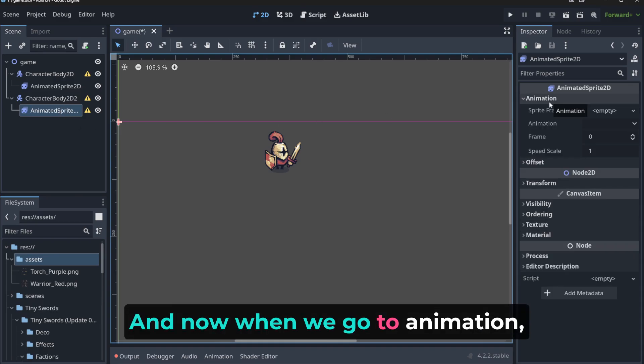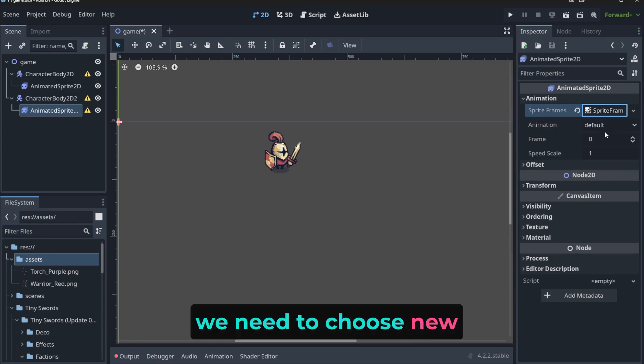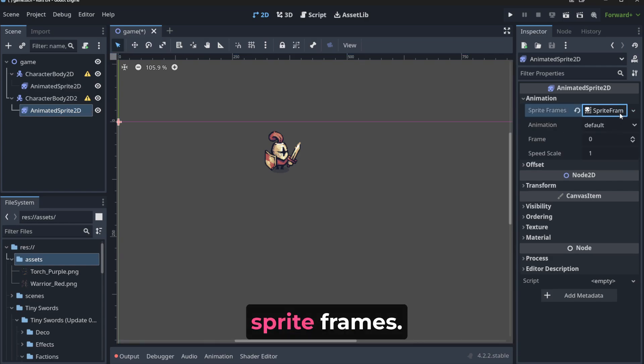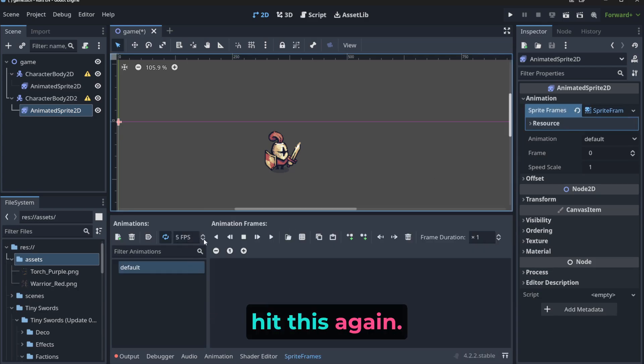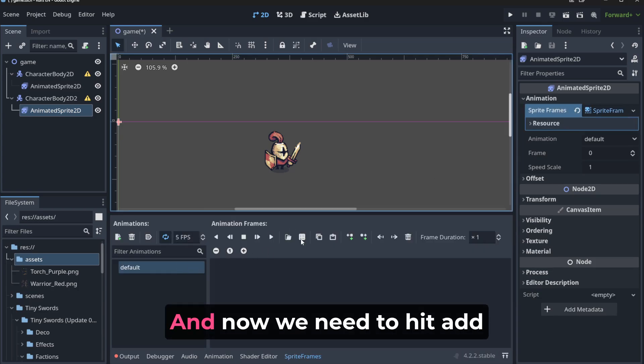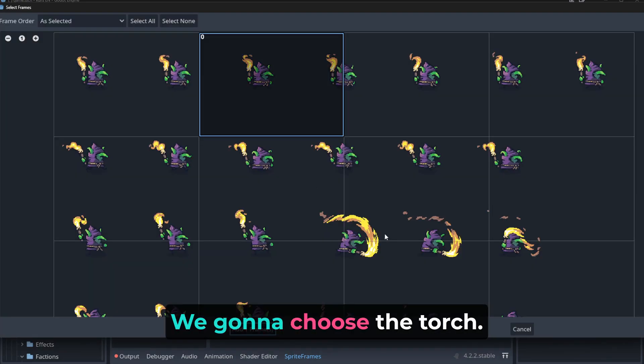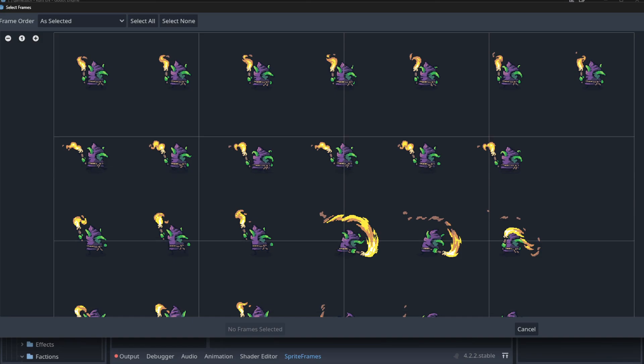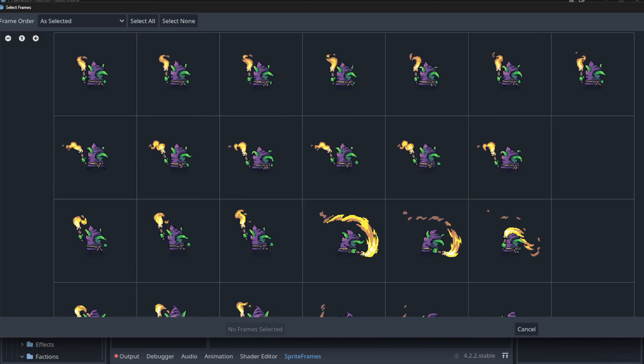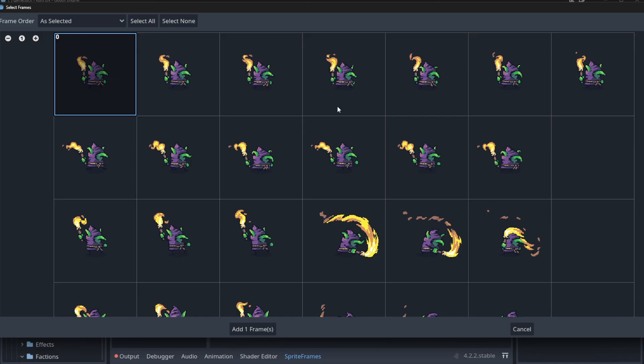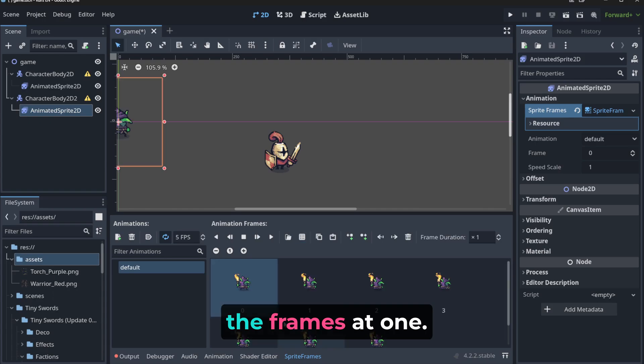And now, when we go to animation, we need to choose new sprite frames. And then we need to hit this again. And now we need to hit add frames from the sprite trees. We're going to choose the torch guy. And we need to divide it properly. So I think it's like seven on five this time. And I'm going to choose using the shift. So the first time we're going to click and then shift, it's going to choose all the frames at once.